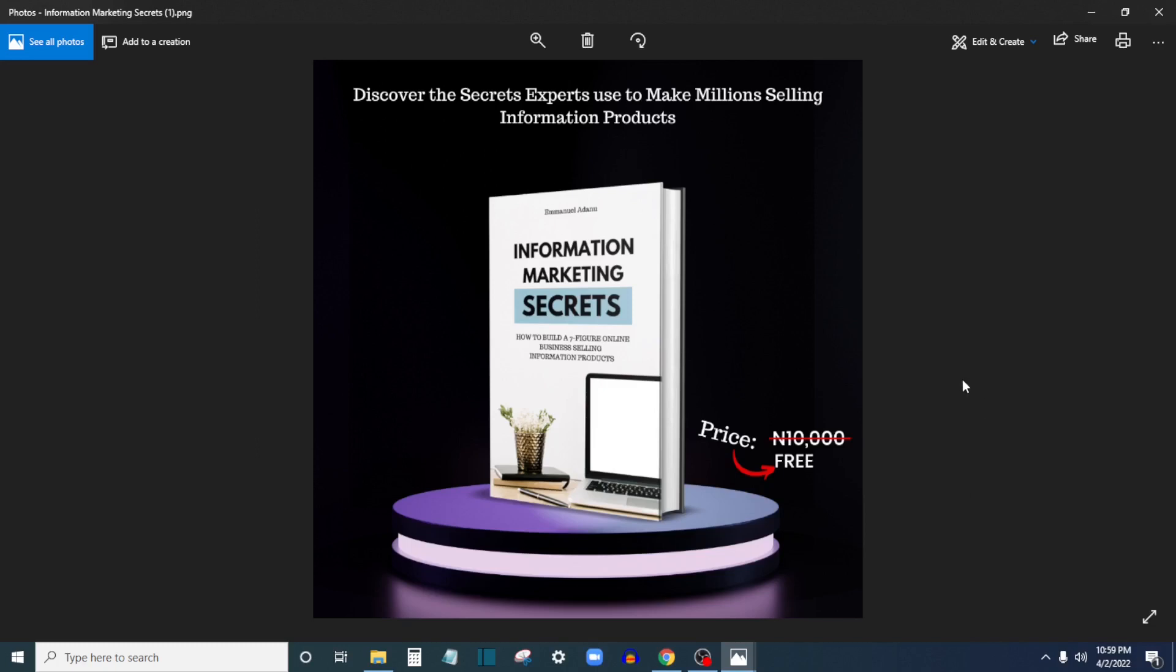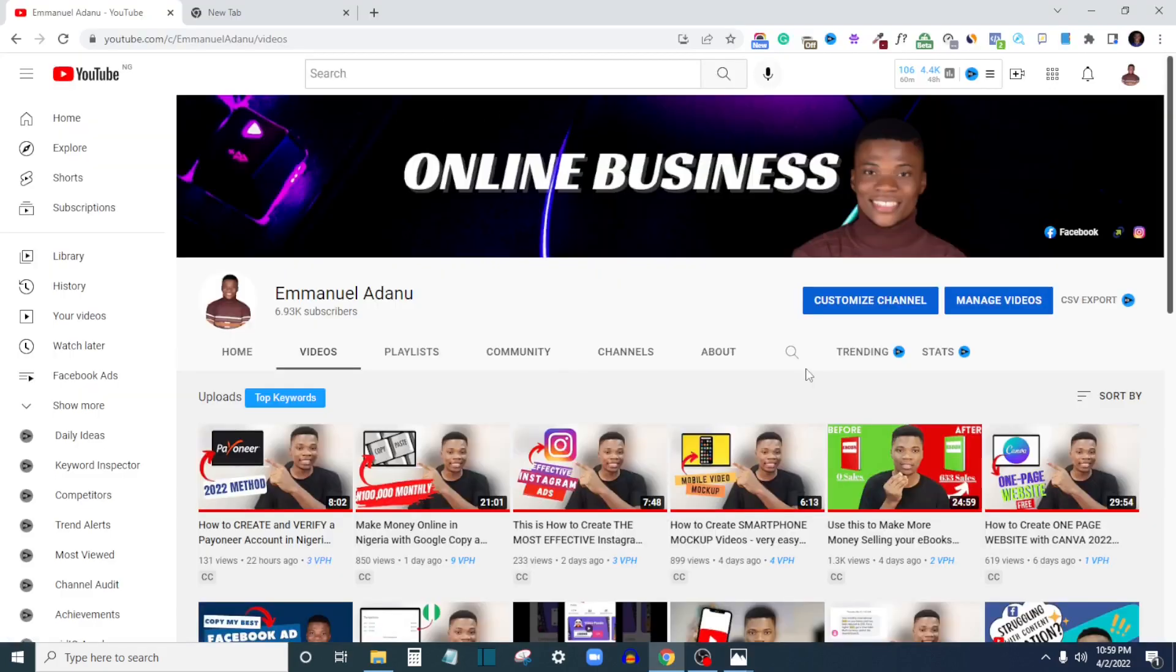Welcome back to my channel. Before we continue, I want you to give this video a like, I really appreciate that, and also let me know what you think about this video in the comment section.